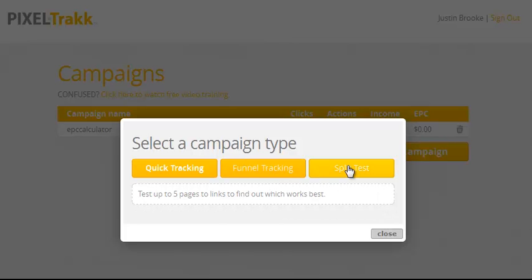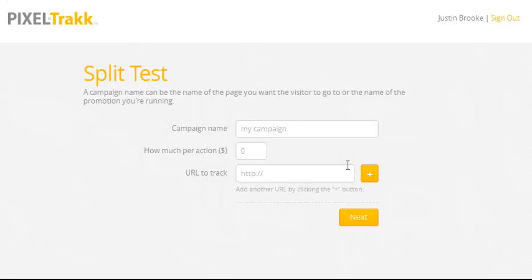Now split testing is something we all know we're supposed to do, but it's usually so complicated that we rarely do it as often as we should. Staying true to our core philosophy of simplicity and speed, we've created the easiest way to run a split test. Because if it's easy, you'll actually do it.